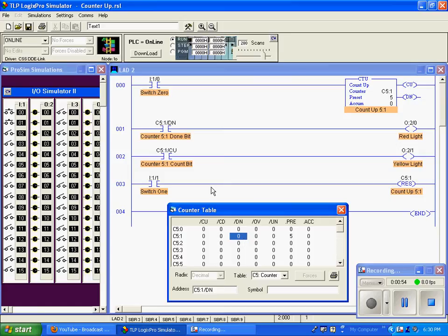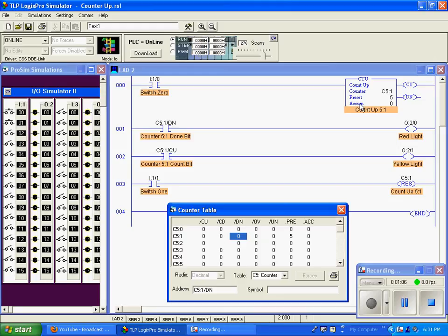The done bit goes true when the accumulation value equals the preset value. So every time this counter goes from false to true, it increments by one, and that will be stored in the accumulation value.